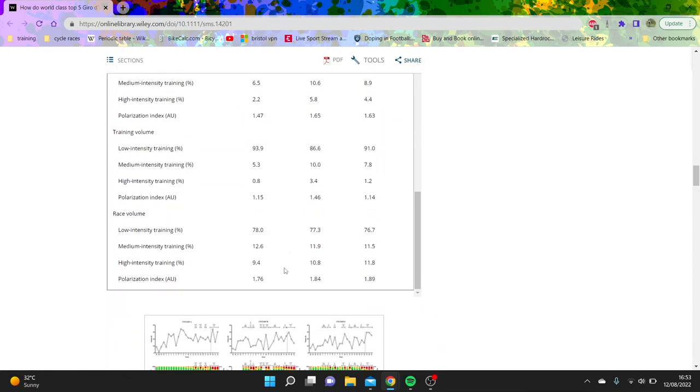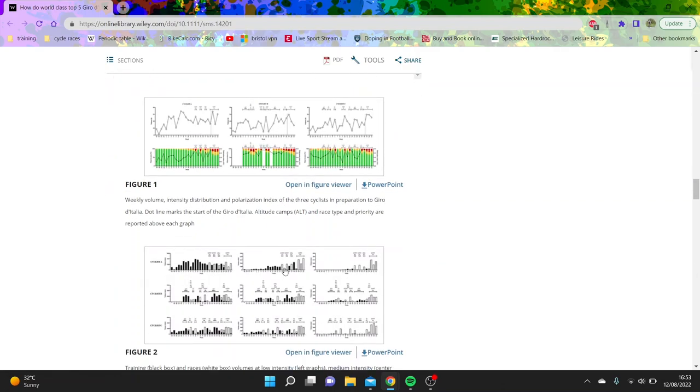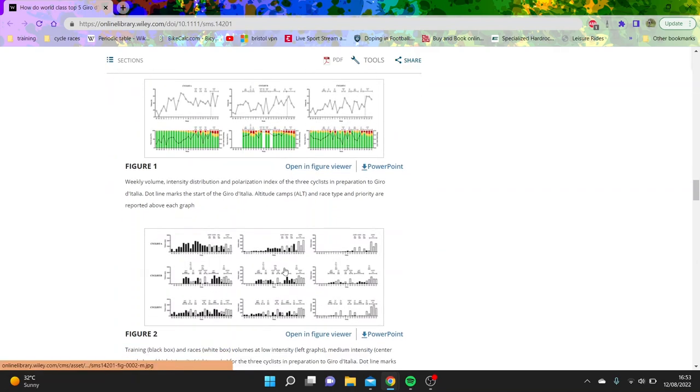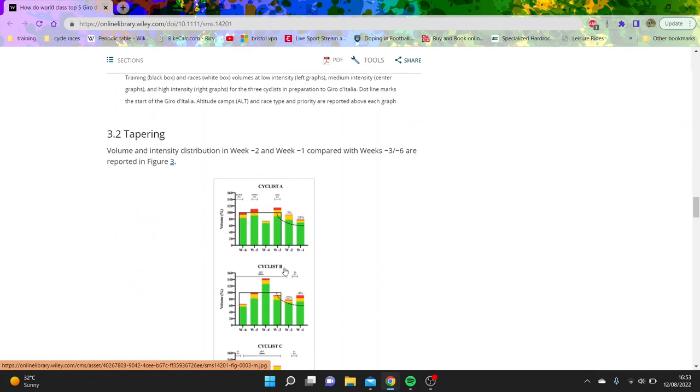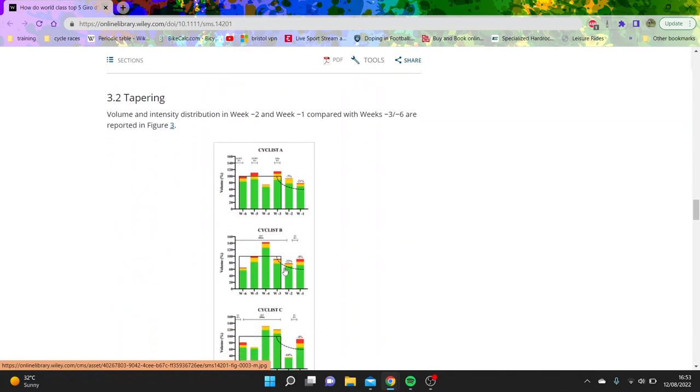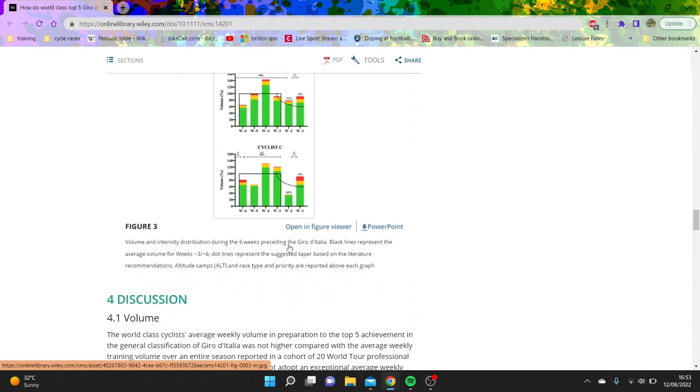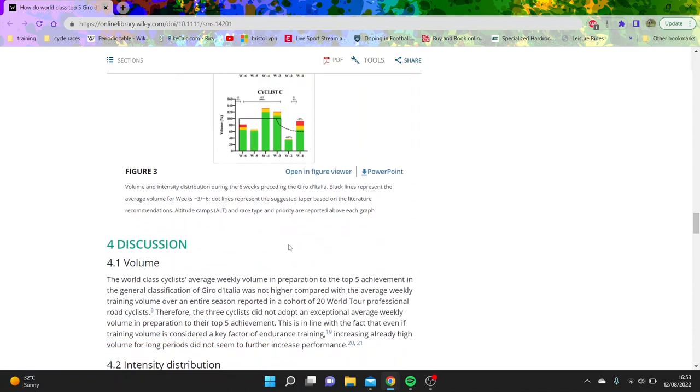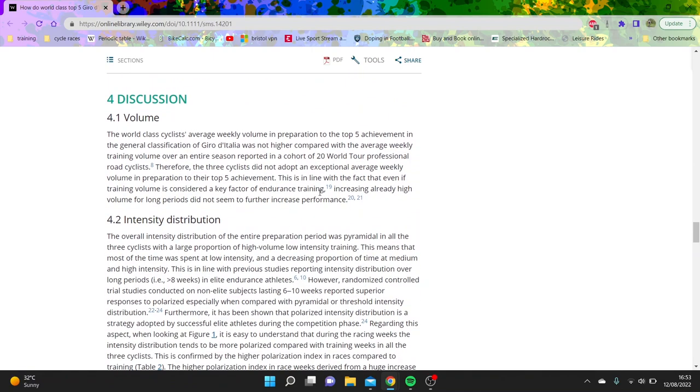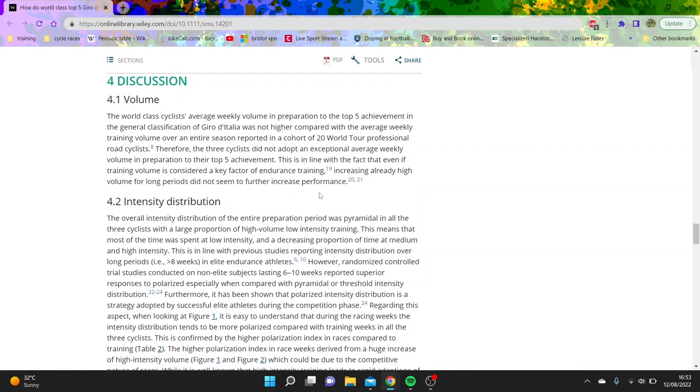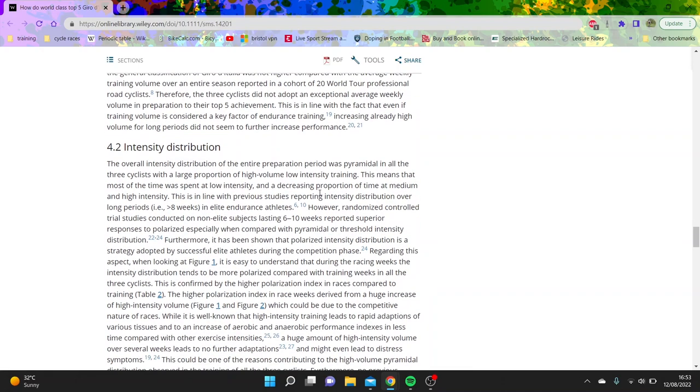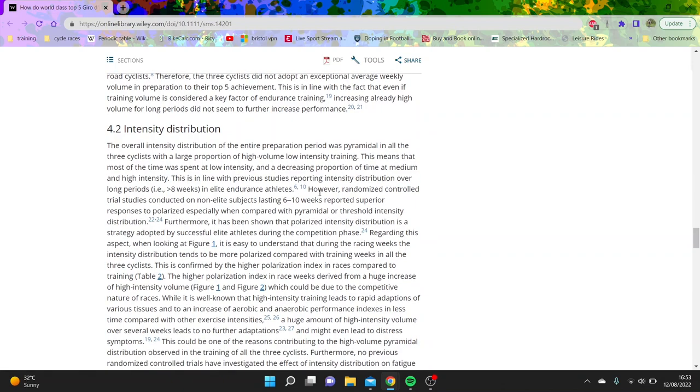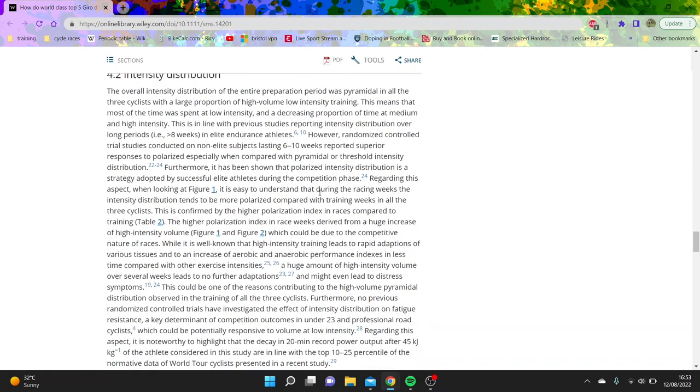So anyway, we'll keep going down. The tapering is sort of interesting, but you can see like they really reduce the volume, well they reduce the volume but the high intensity is staying, so that's pretty classic. If we go through the discussion, you can see like they didn't have exceptional average weekly volume. Again, I didn't think it was that crazy. I don't know where I could say a thousand hours, I think I must be misunderstanding that, but yeah, like 20 hour weeks on average is like okay, yeah it's a lot, but it's not that mad.